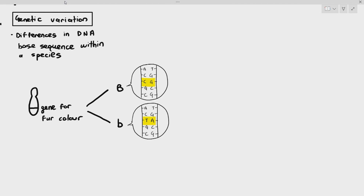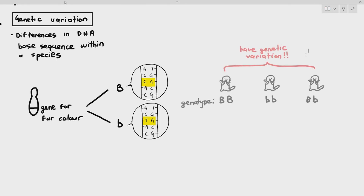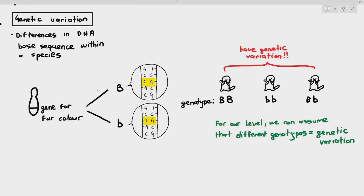The point is that the large B allele and small B allele have slightly different DNA base sequences. So if we have three otters, and all three otters have genotypes of large B large B, small B small B, and large B small B, we can assume that all three otters have slightly different base sequences from each other. For our level, we can assume that different genotypes equals genetic variation. It's not the best definition, but it serves the purpose for this chapter.